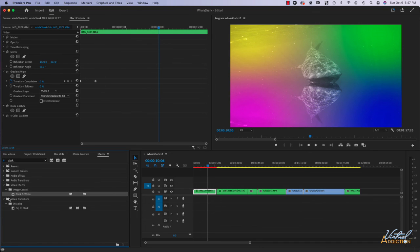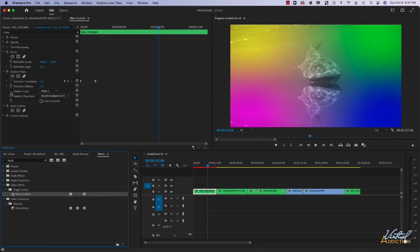You are gonna have to just take some time and look through because there's so many that we just can't go over all of them. But now you know the process of using effects. You know that the effects can be animated by adding keyframes and we really have quite a bit of options when we're adding effects to our clips in Premiere.